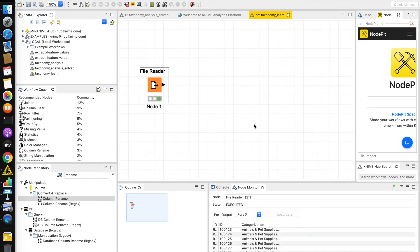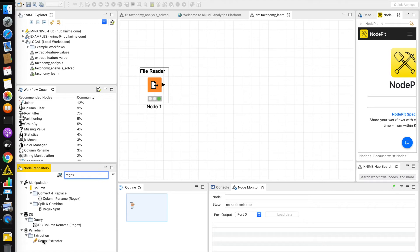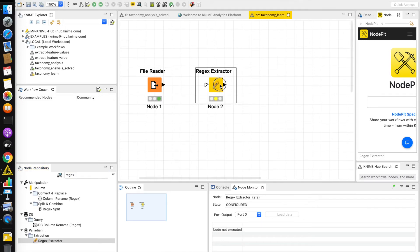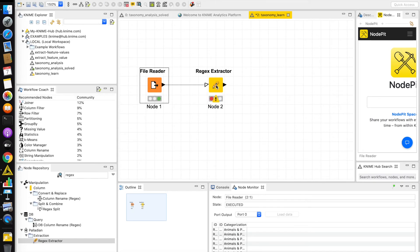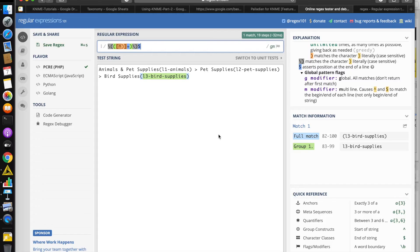The next step is to use the regex extractor and extract the code of the final child category that the product belongs to. I am going to go into my node repository and type in 'regex'. Under Palladian, under extraction, I see the regex extractor. I am going to drag that into my workflow and connect the file reader to the regex extractor. I use regex101.com, which is an excellent regular expression testing tool you can use while building out your expressions.